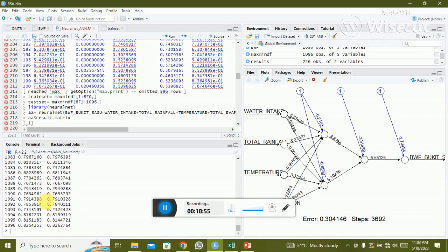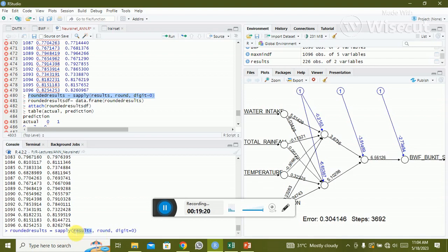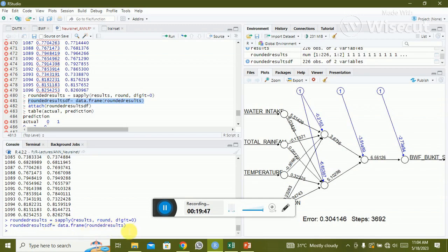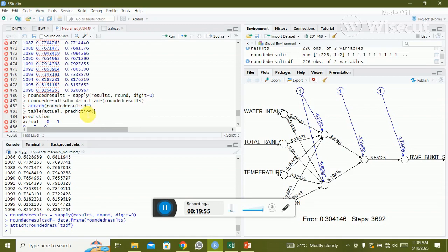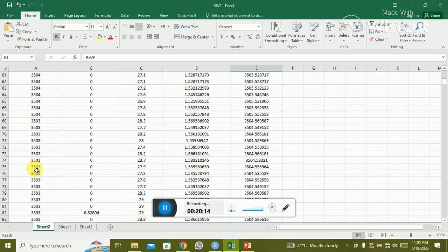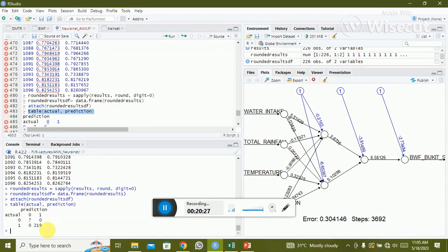To validate the model with the confusion matrix, round the results using apply with round set to zero digits. Store as 'rounded_results_df', attach it, then run table of actual versus predicted. The confusion matrix shows 225 total test values (from 871 to 1096), with the table displaying the counts across prediction categories.